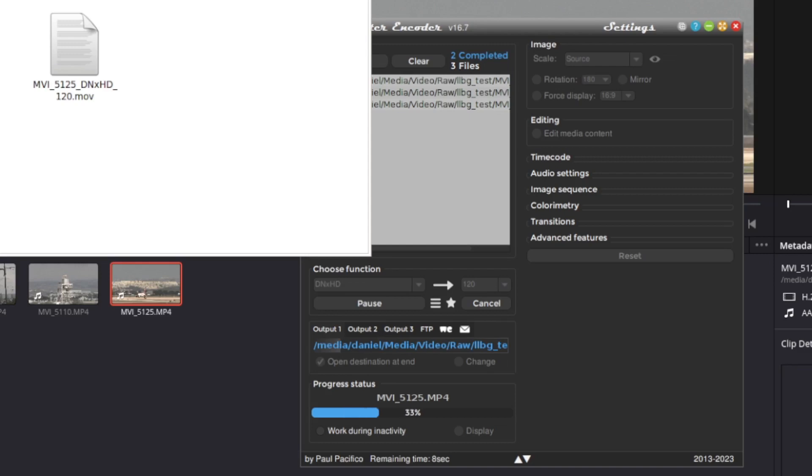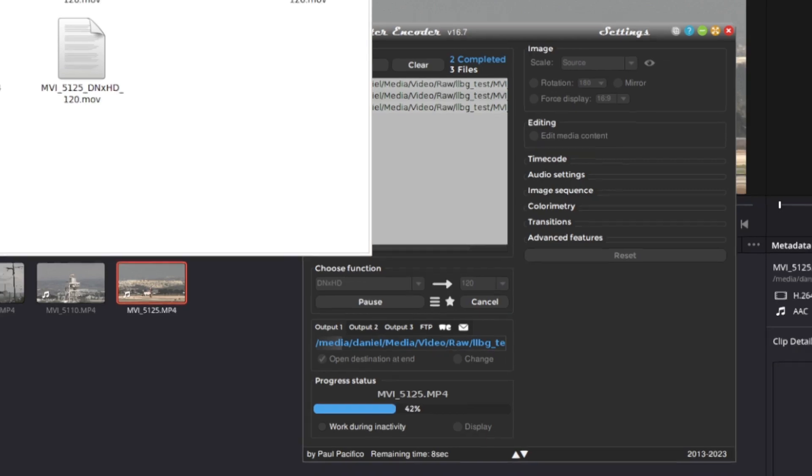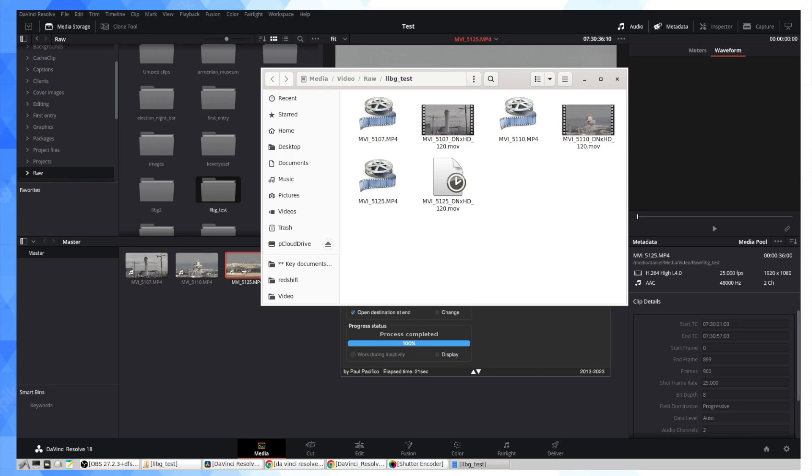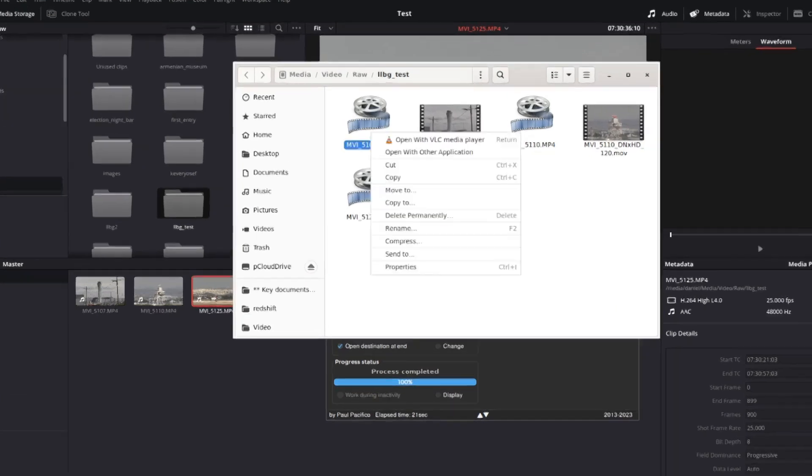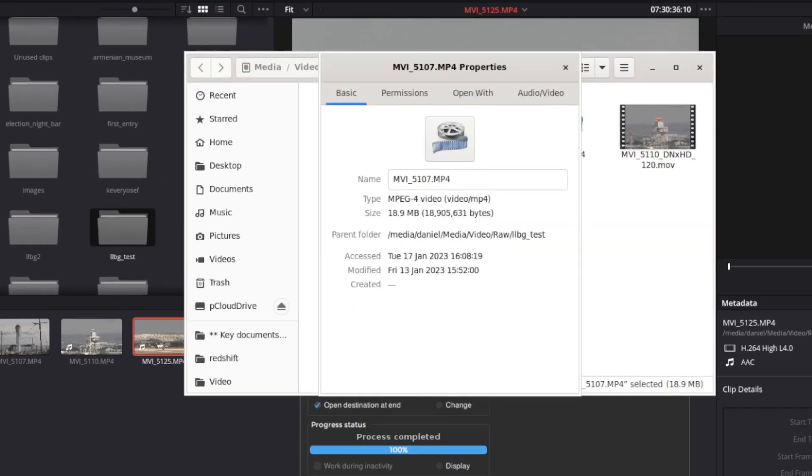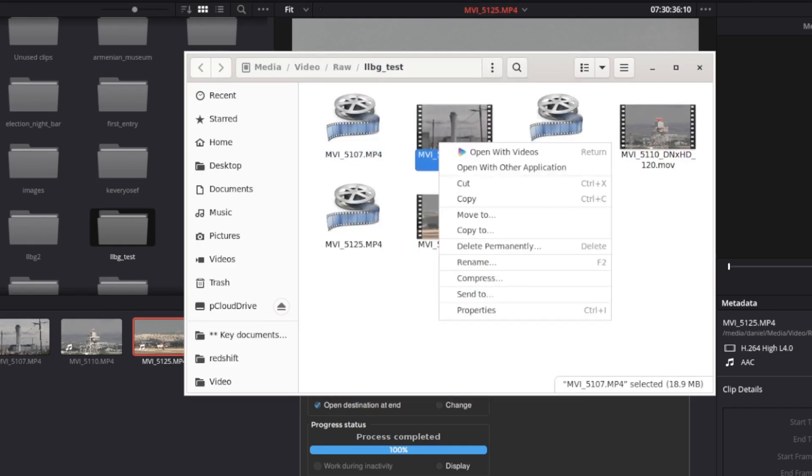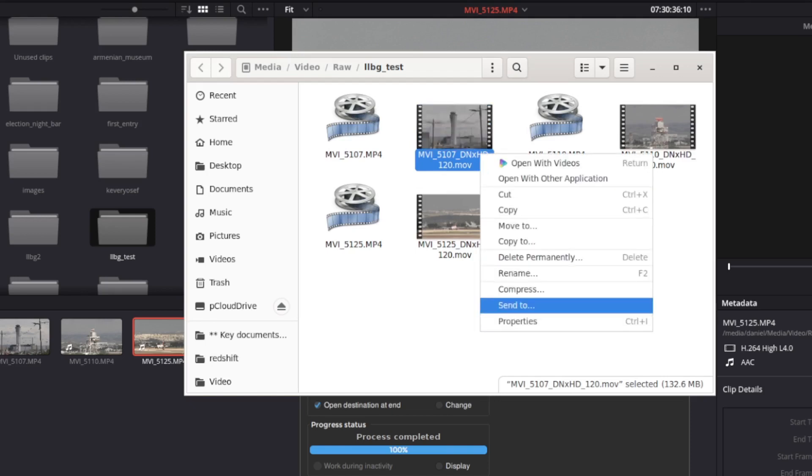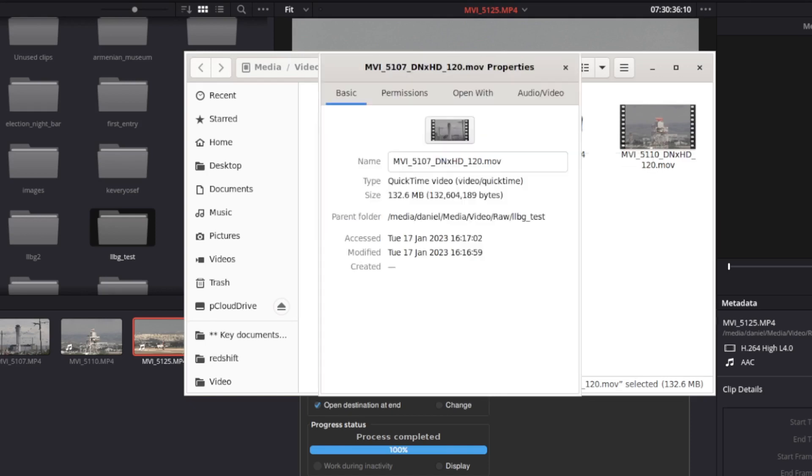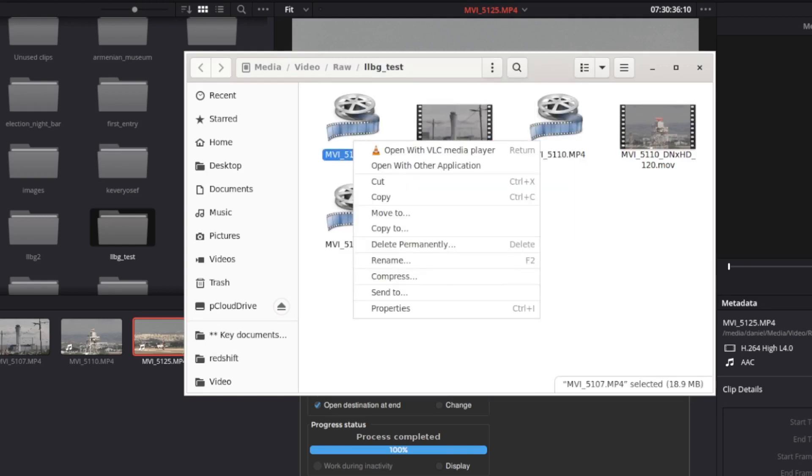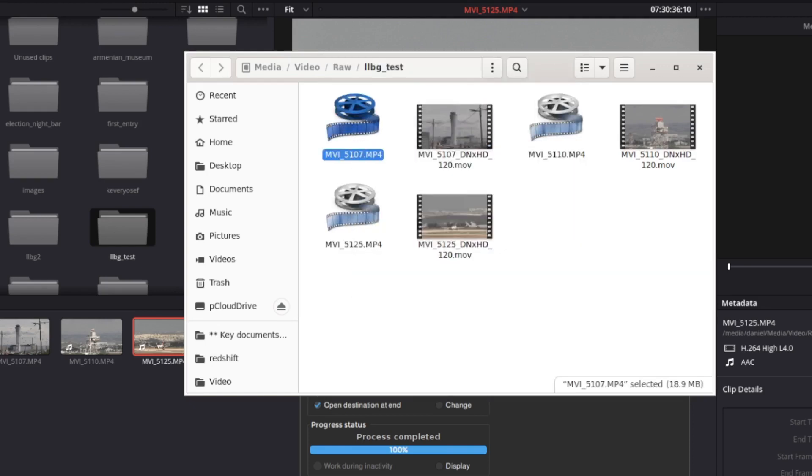Now you can see that the format's changed to .mov from .mp4 and you're also going to see the file's bigger. So if you look at this first file, which is 5107, it is a 19 megabyte file, 19 megs. And the equivalent, you can see it's appended the DNxHD to the file names, this has blown up to 132. So when you think about it, that's a massive overhead, right? That's 10 times the file size, so just an FYI.